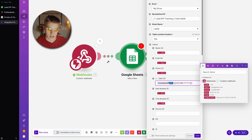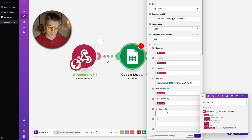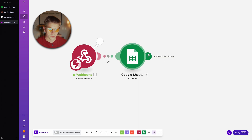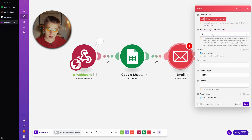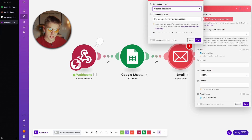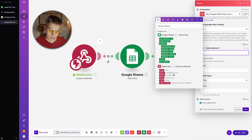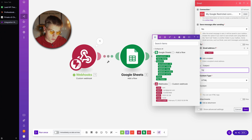For the source field, I can put in 'cam website' so I know all the leads came from this site. Now I also want this to send an email. I'll add an email module set to 'send an email,' create a Google connection, and have it send a notification whenever the form is submitted. The recipient will be the email address that was submitted, and the subject will say 'Your appointment is confirmed.'